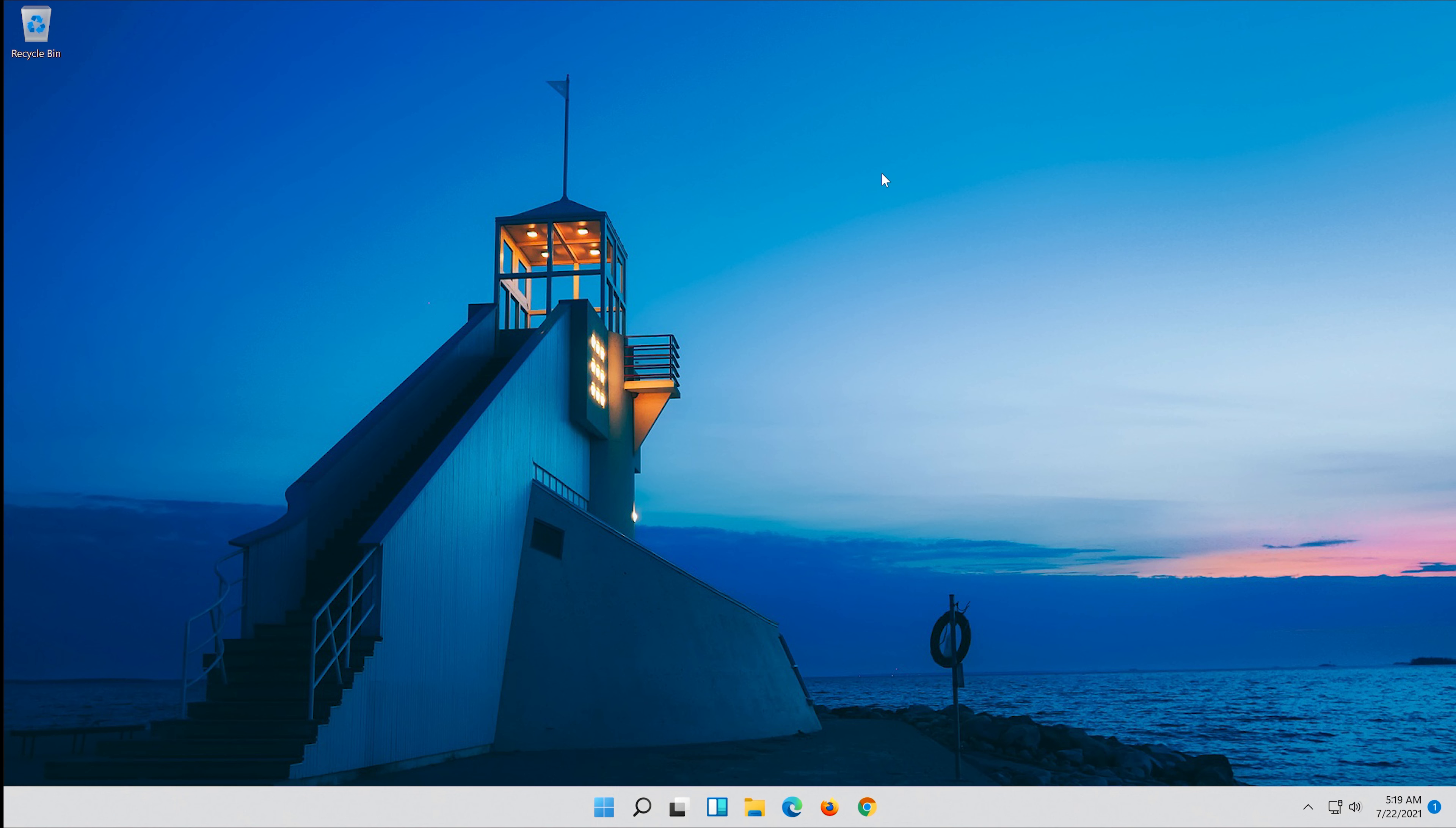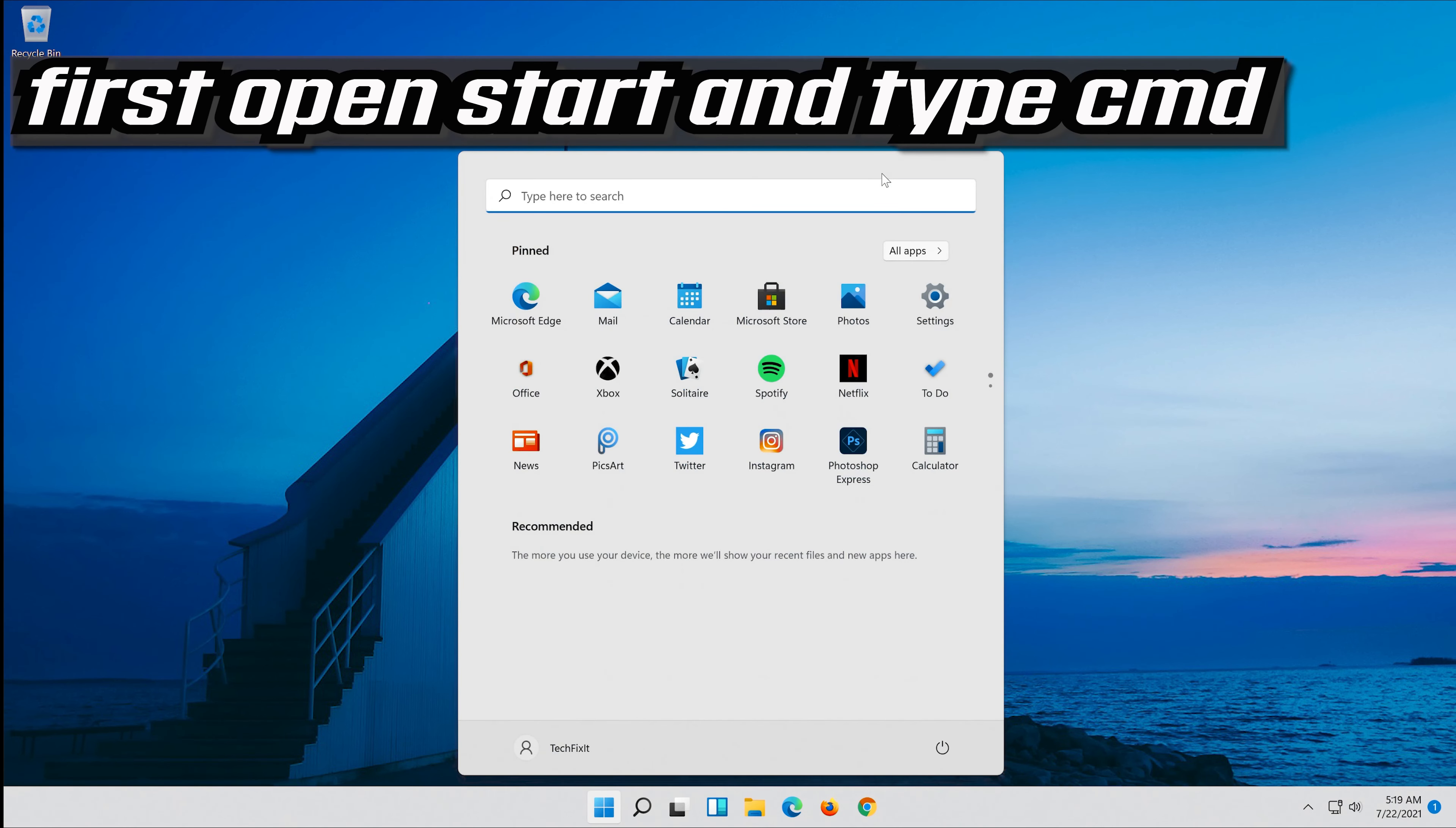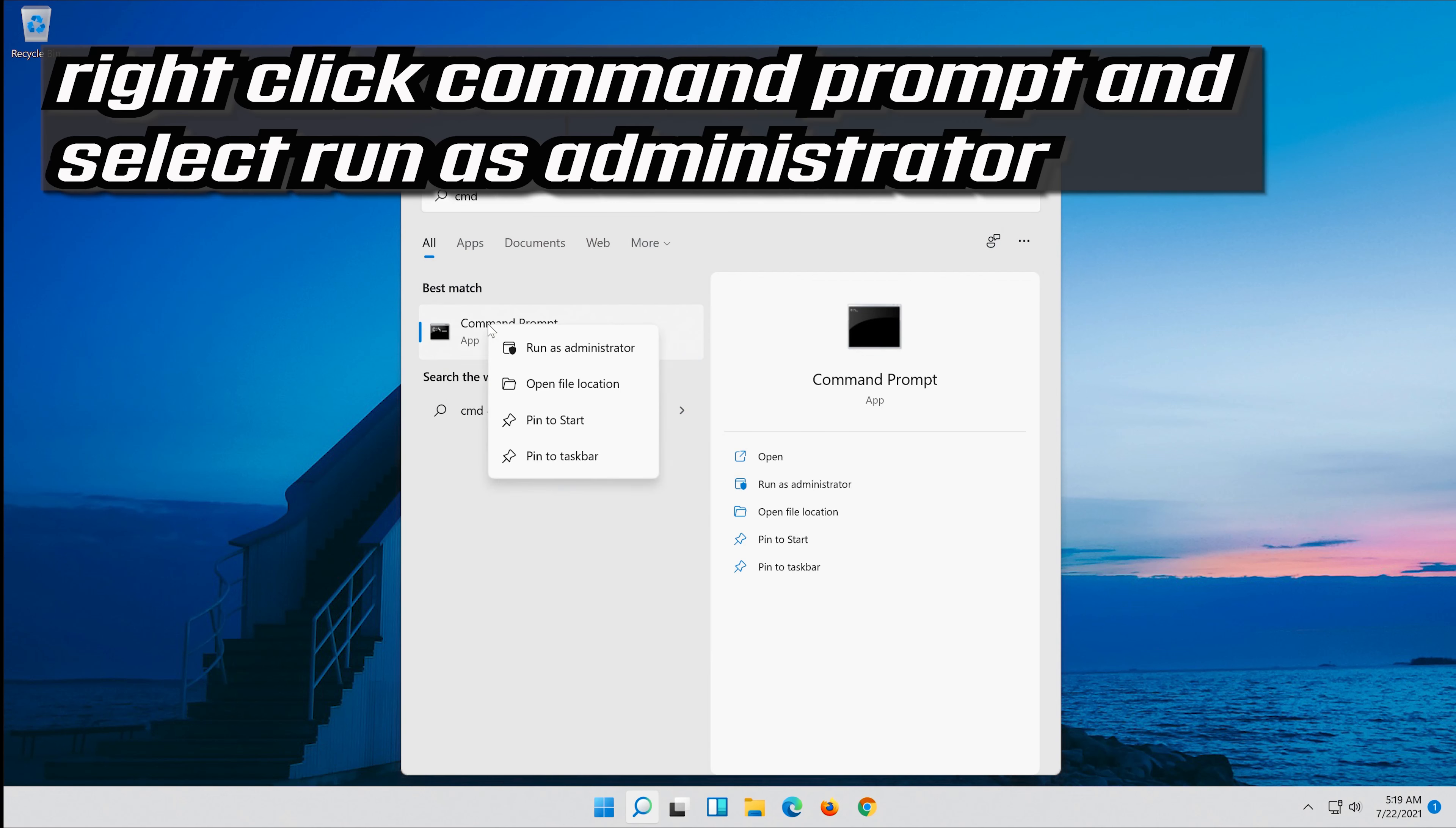If that didn't work, first open start and type cmd. Right click command prompt and select run as administrator.